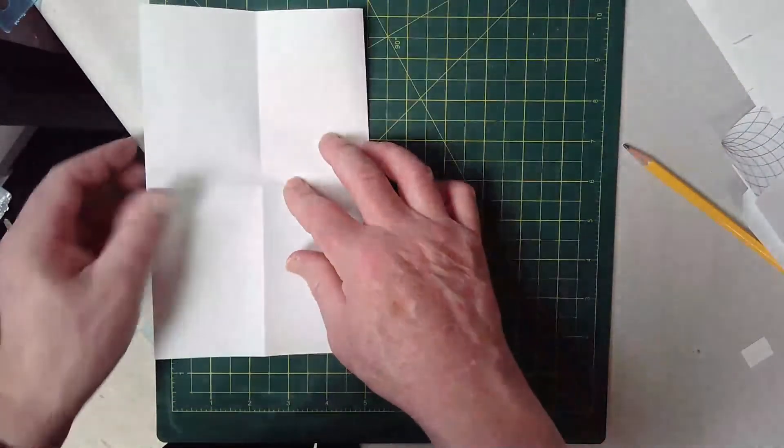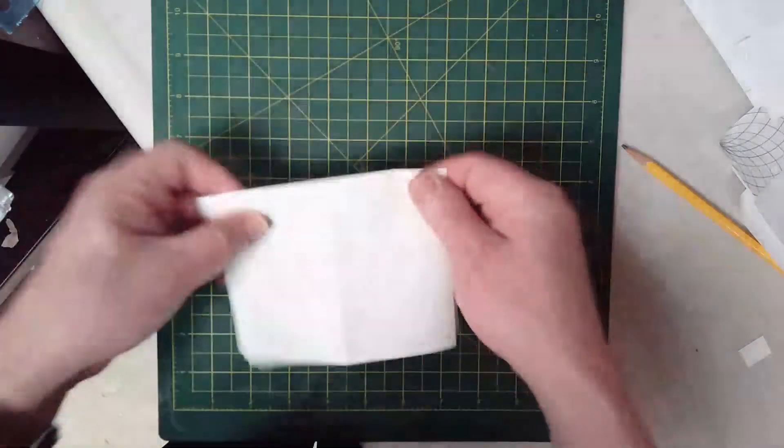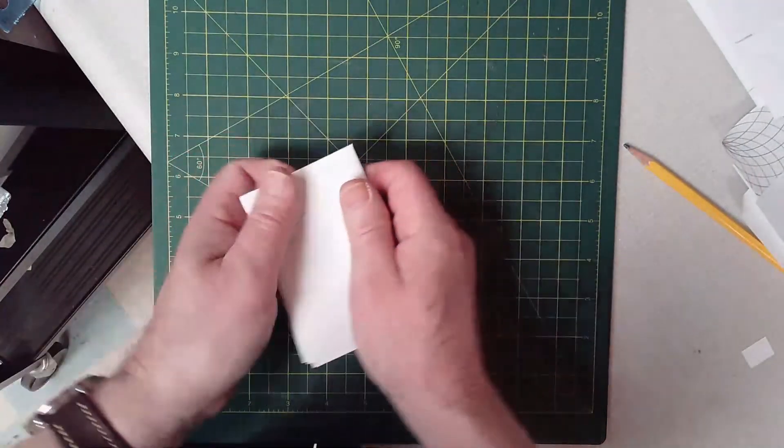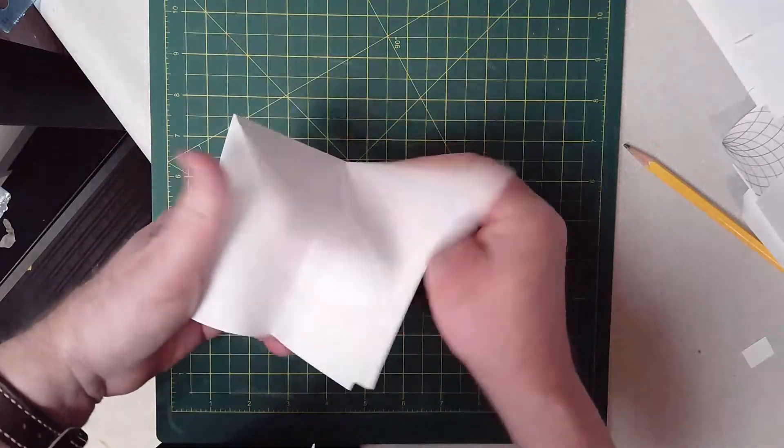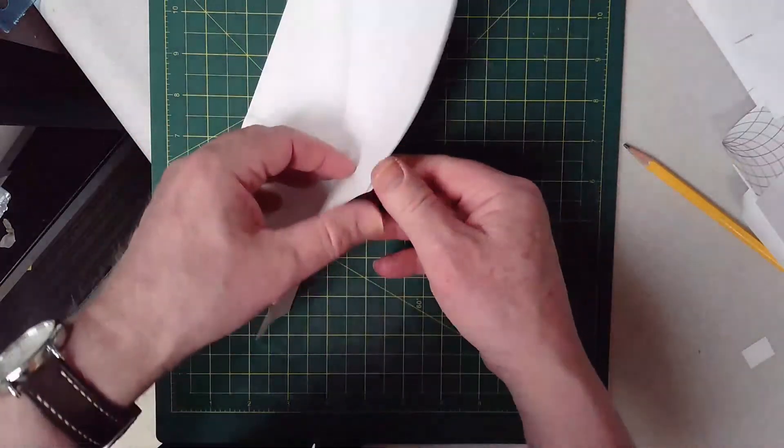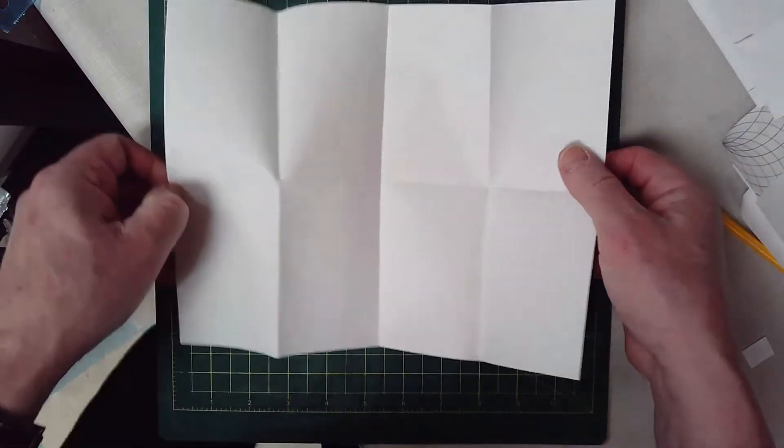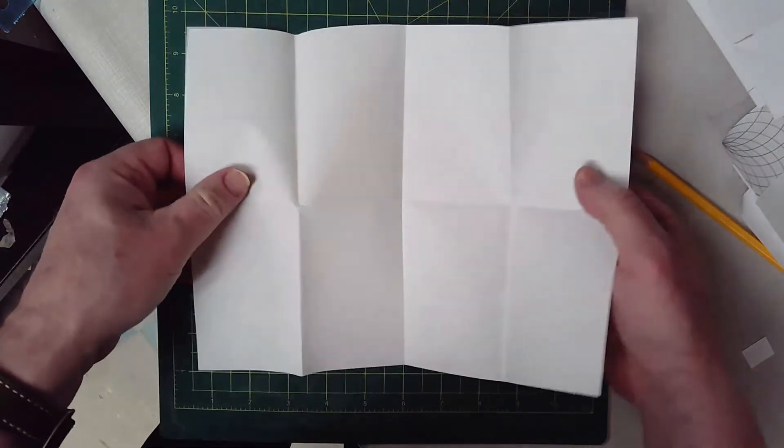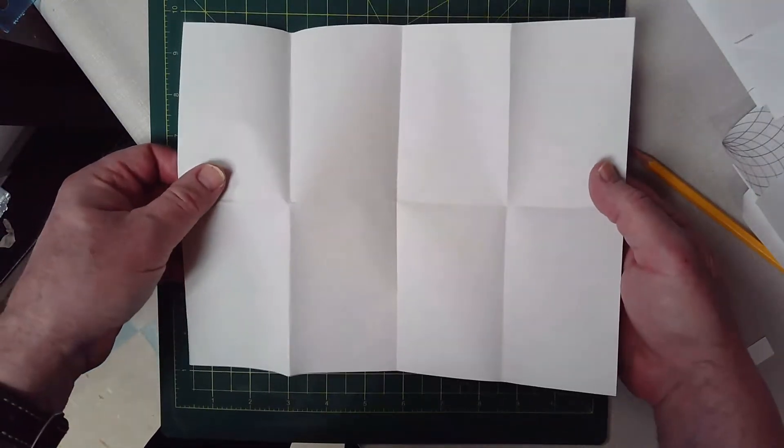So it doesn't matter if you fold it like this and then you fold it like this, okay, as long as you fold it so that you have eight equal pieces.